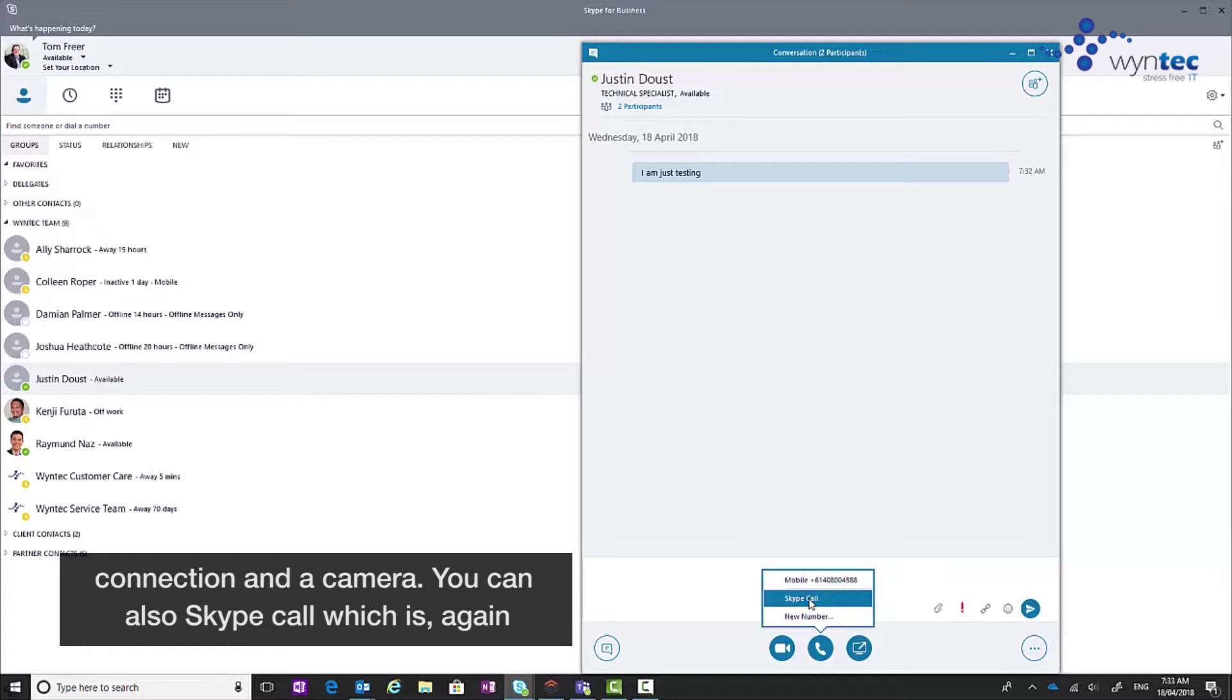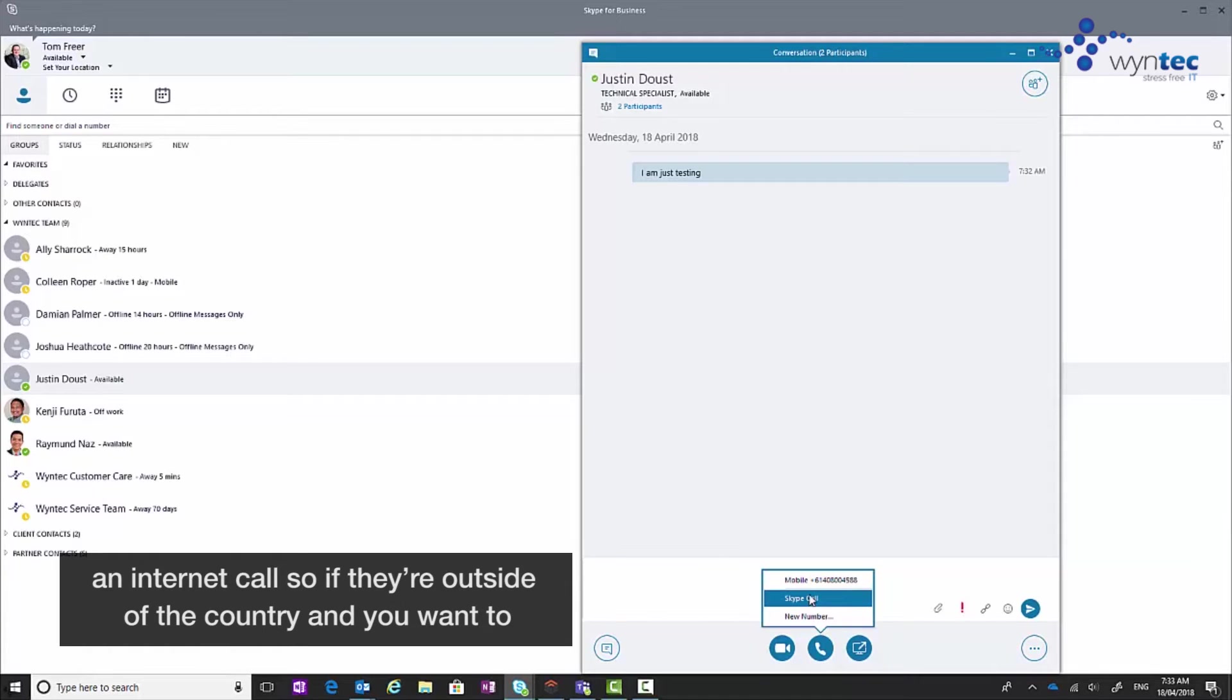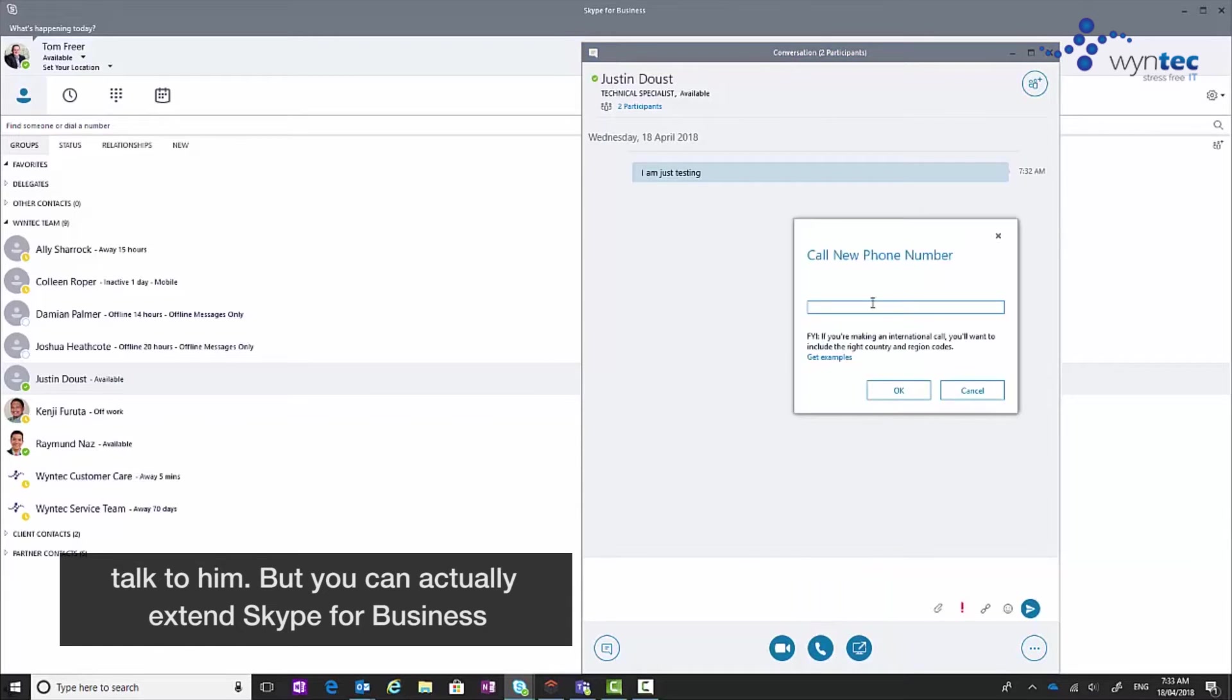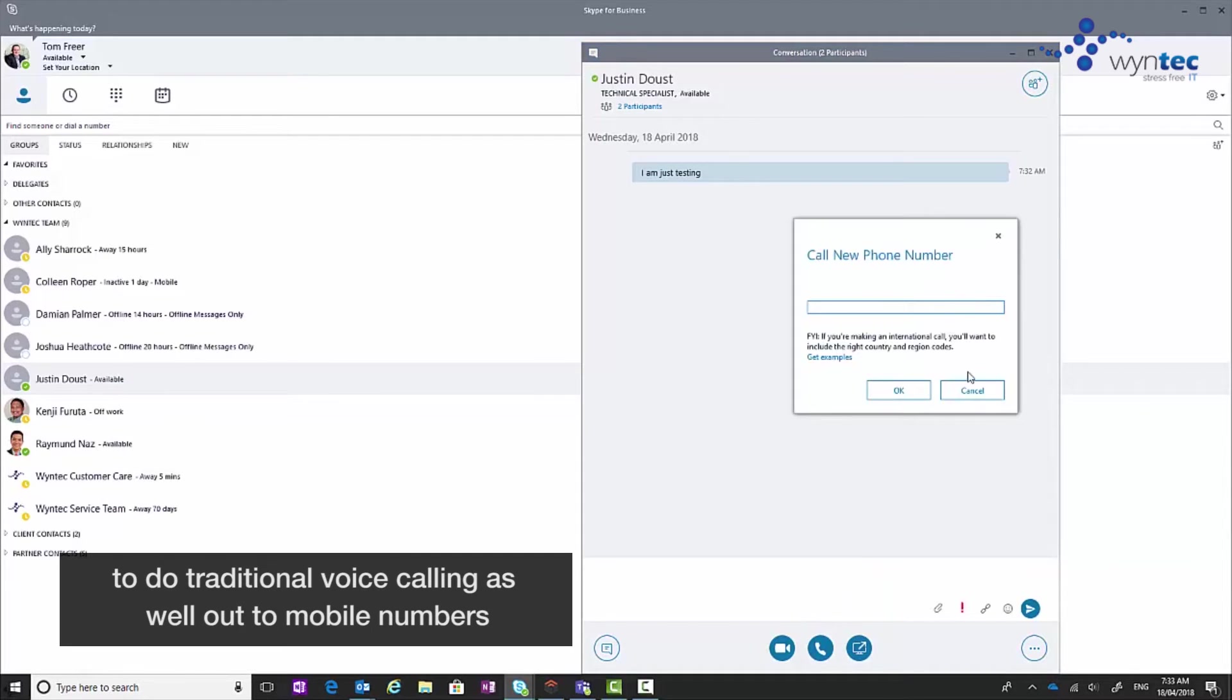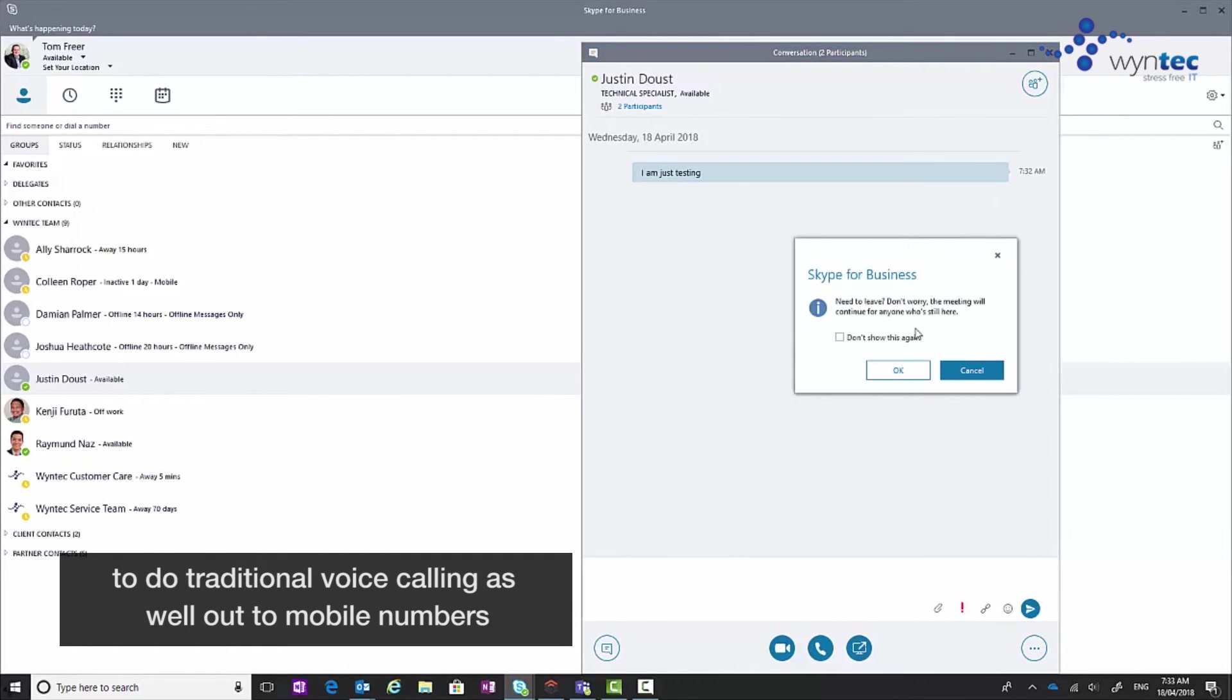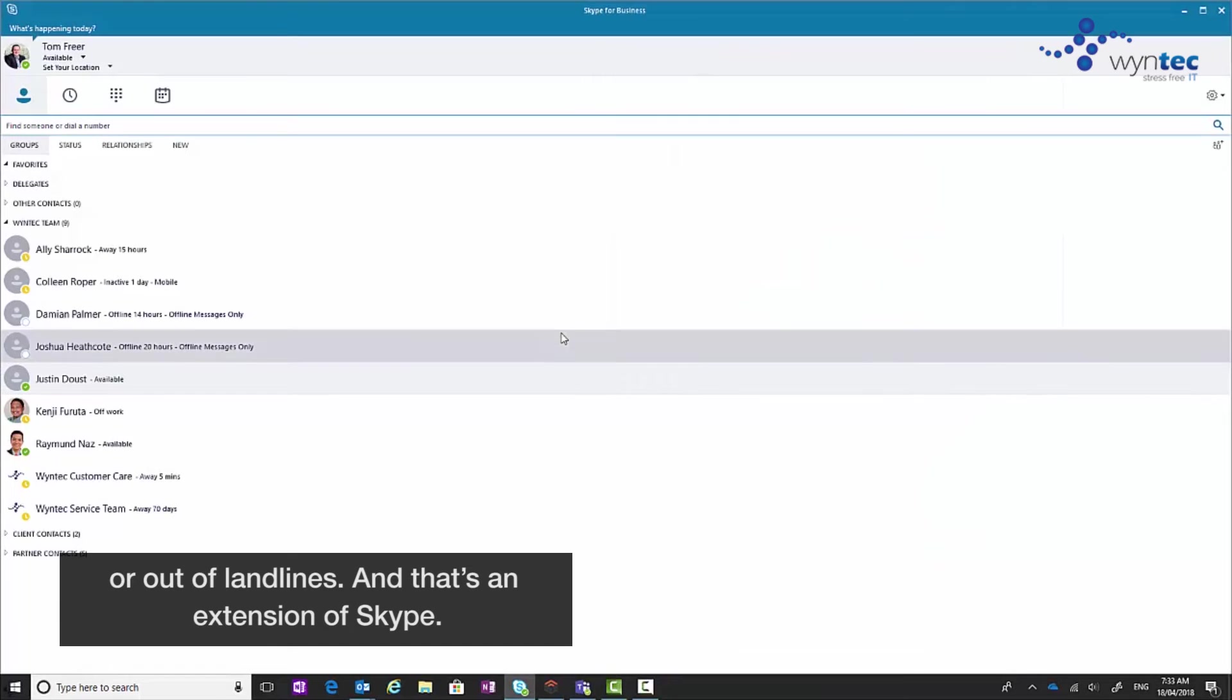So if they're over the other side of the country and you want to talk to them, you can actually extend Skype for Business to do traditional voice calling as well out to mobile numbers or other landlines.